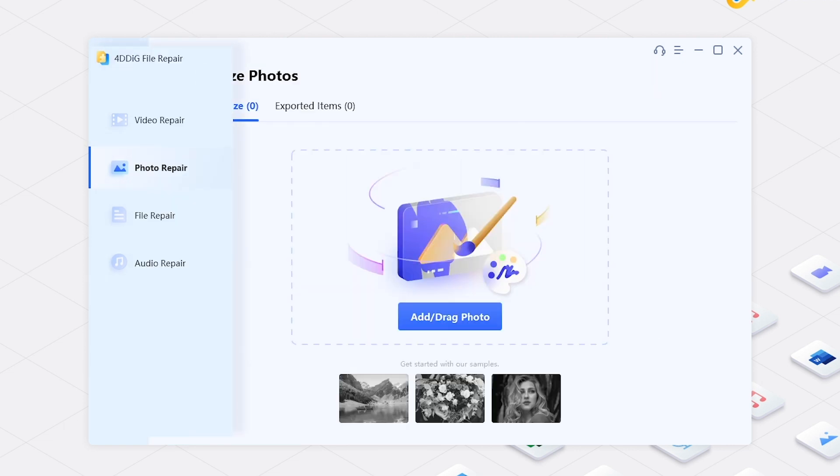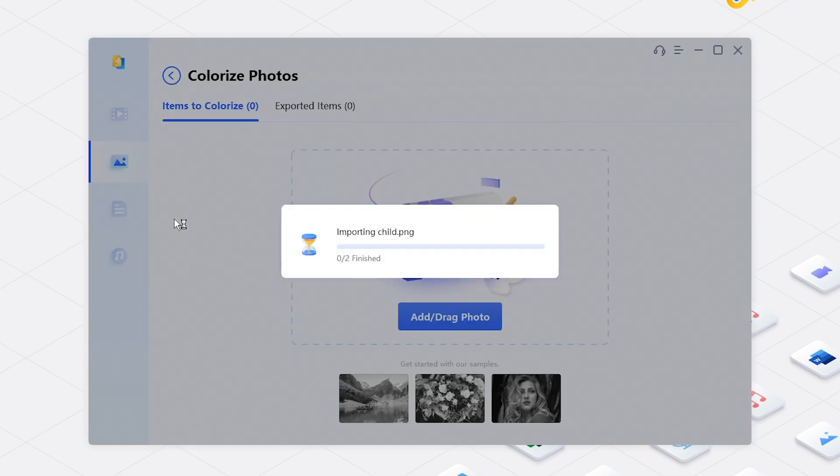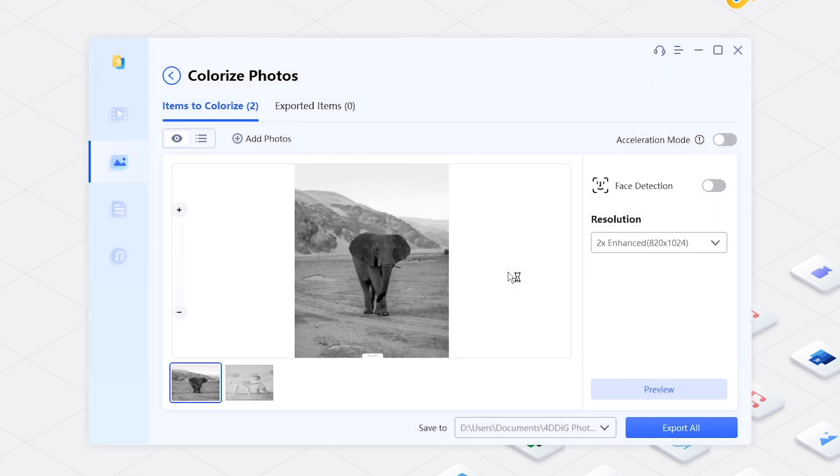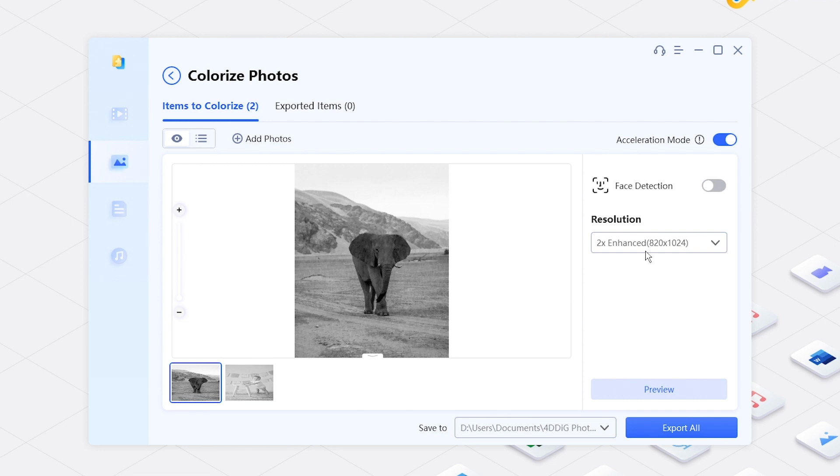Add old photos. Enable acceleration mode. Enable face detection if there is face in the picture. Set desired resolution.